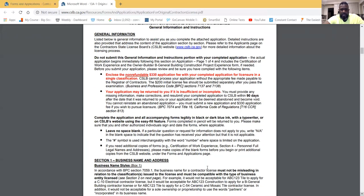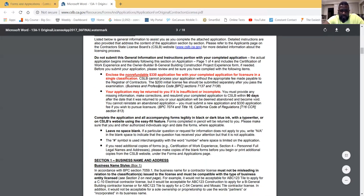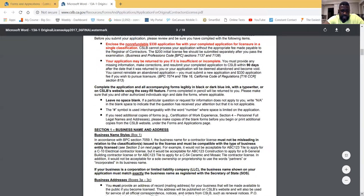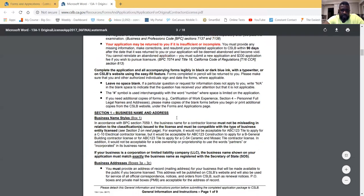If your application is returned to you because it's incomplete, you have 90 days from that date to return your application or it will be considered abandoned and voided. Leave no blank spaces.